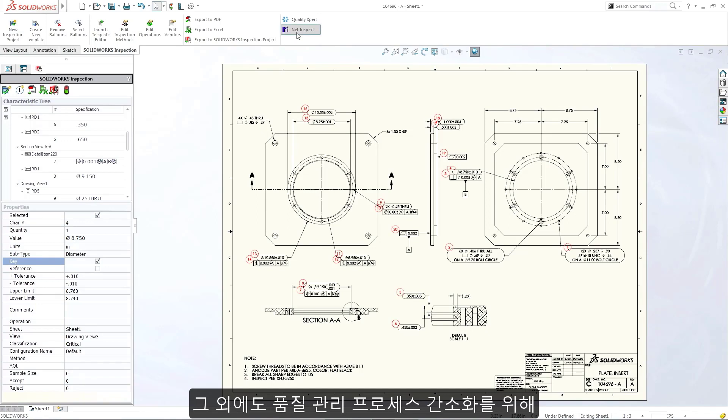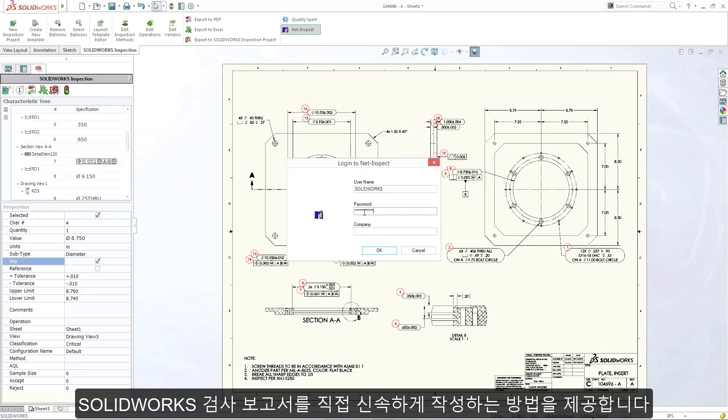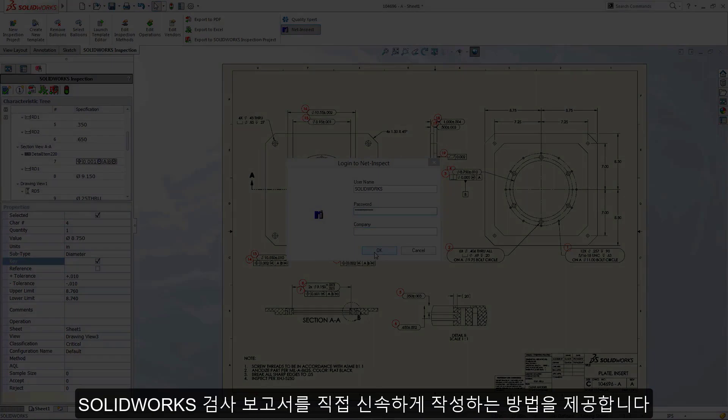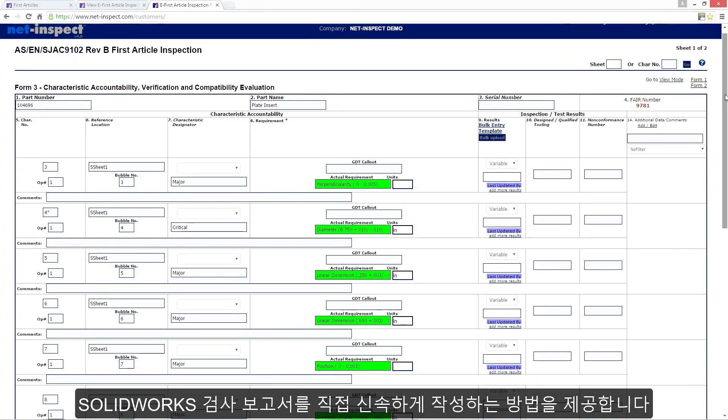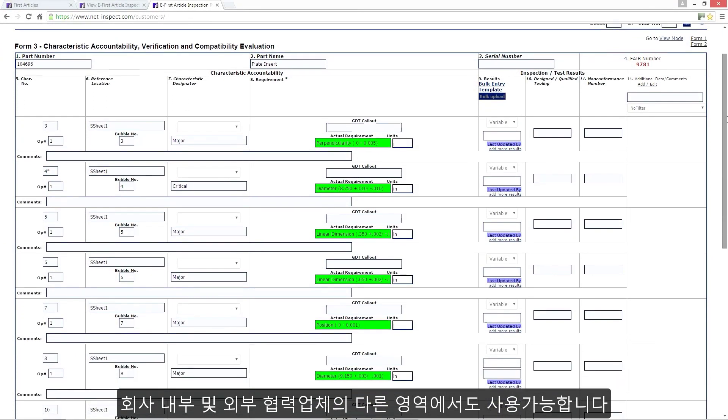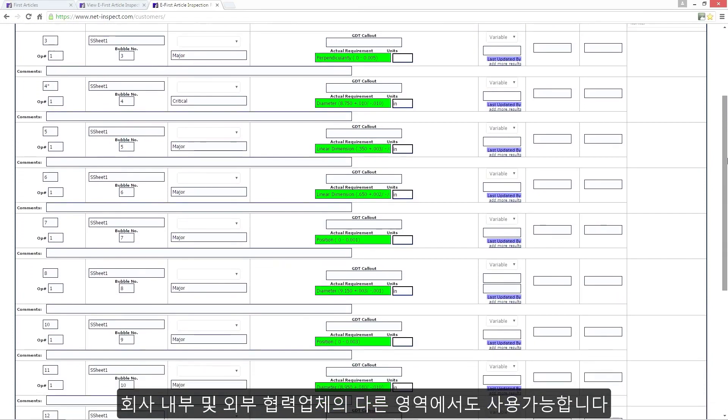Further streamlining the quality process, SOLIDWORKS Inspection enables you to report directly to online quality systems, providing a fast and direct method of making your SOLIDWORKS Inspection report available to other areas of your business and external partners.